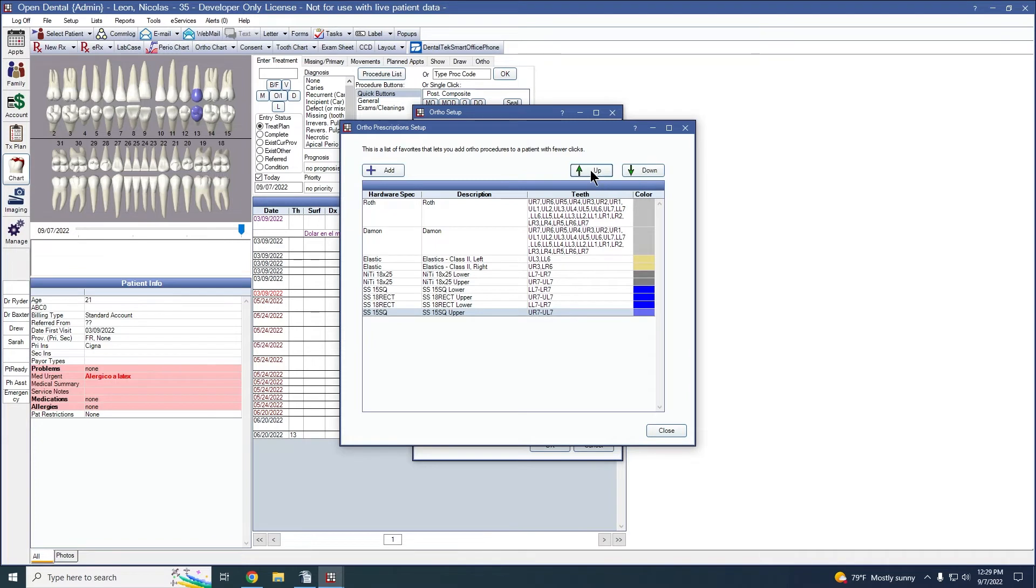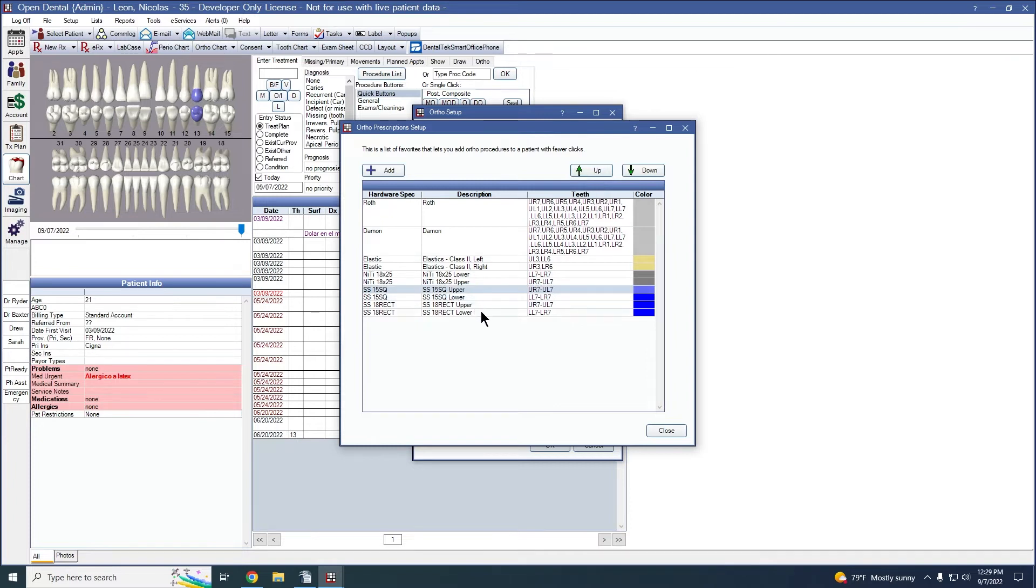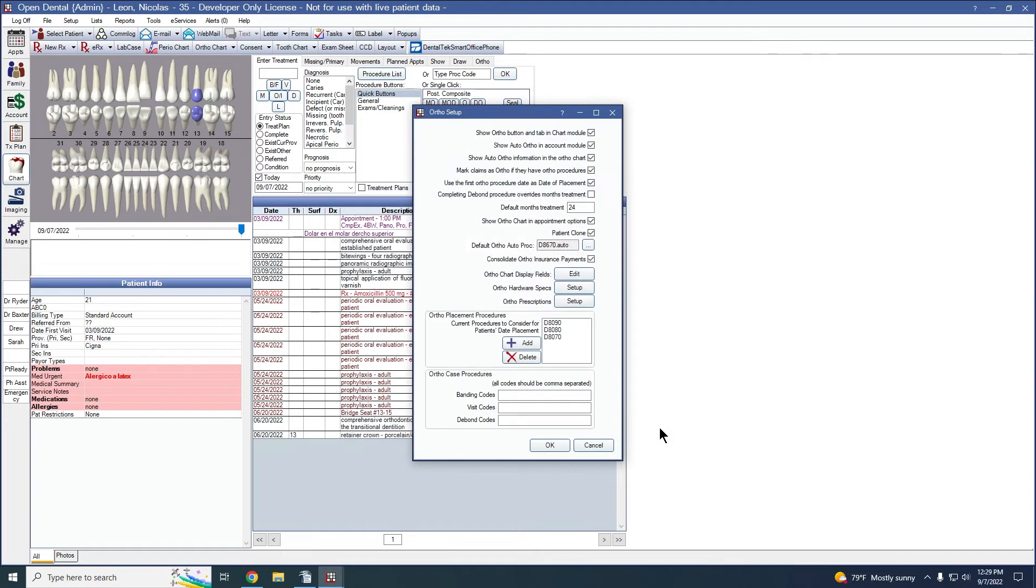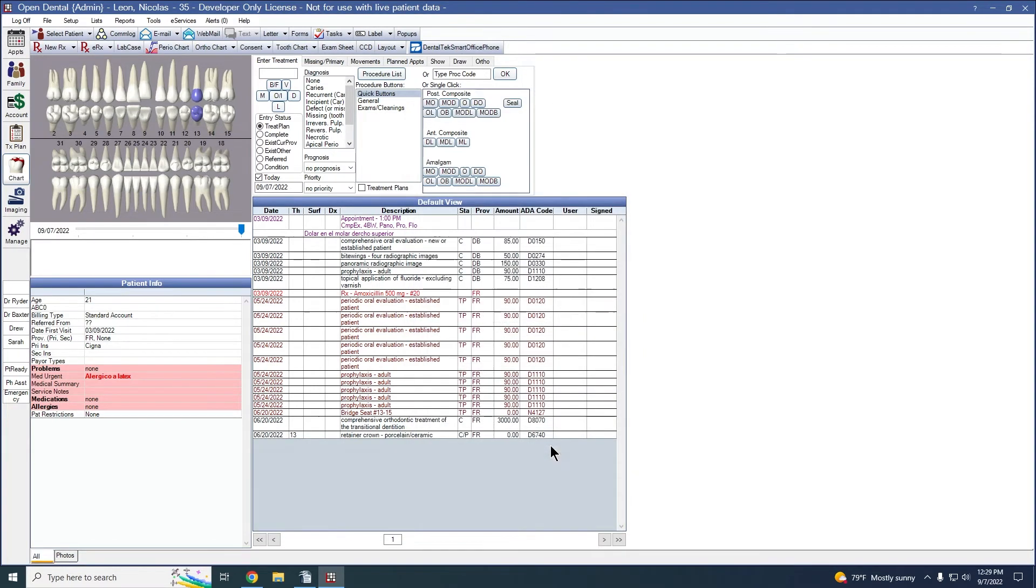And now we have all of our hardware prescriptions. I'm going to rearrange this to have all of the squares in one area. Nickel titanium, upper, then lower. I'll go ahead and click close. We'll click OK out of here.